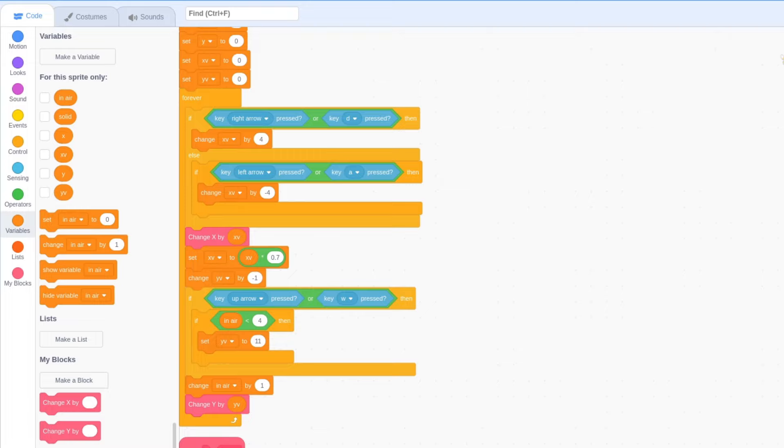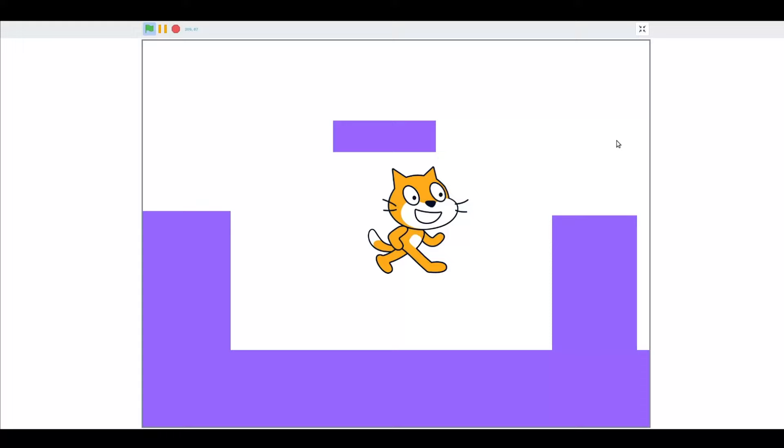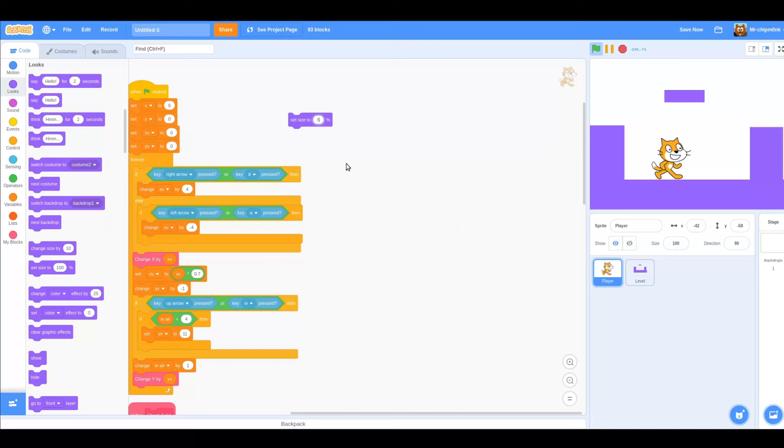Click the flag to test the game again. We can now only jump when we are standing on the ground. The level is feeling very small right now, so I will set the player's size to 50%. That's better.